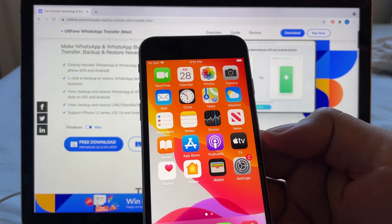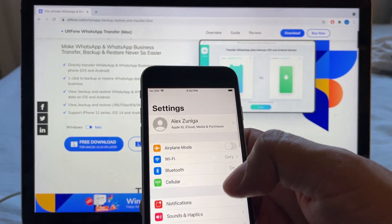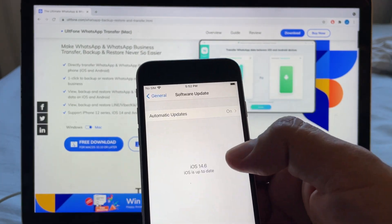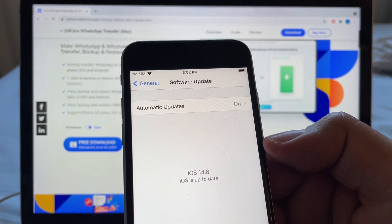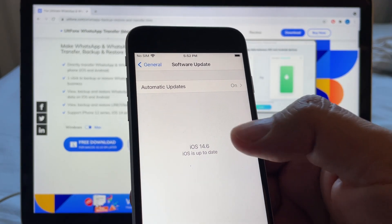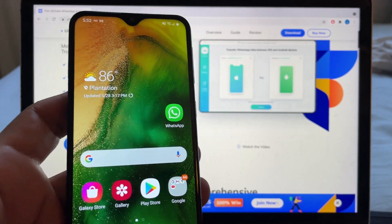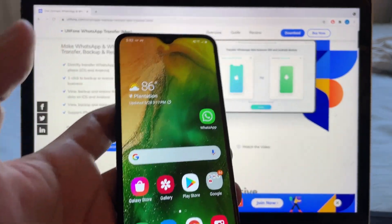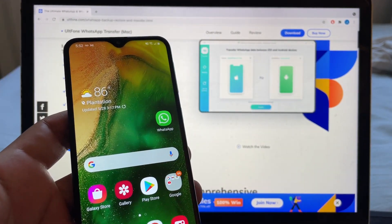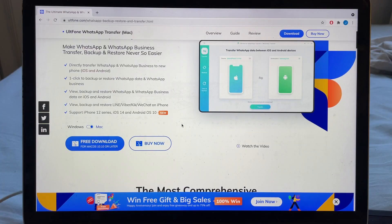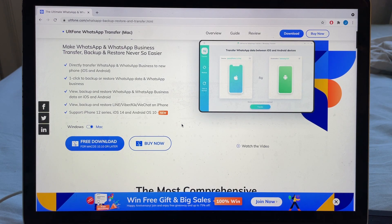Make sure you have the latest iOS version on your iPhone — go to Settings, General, Software Update. I have iOS 14.6. On Android you don't need the latest version; I have Android 9. Just so you know, in order to use this software you will have to pay — as of May 28, 2021, there is no free software that allows you to do this.